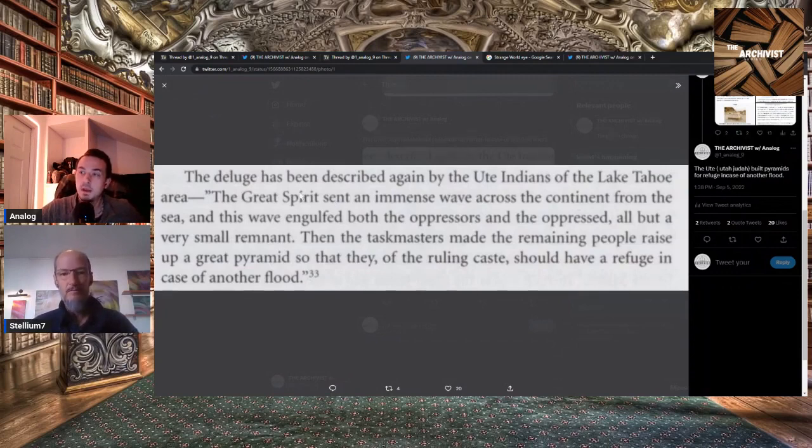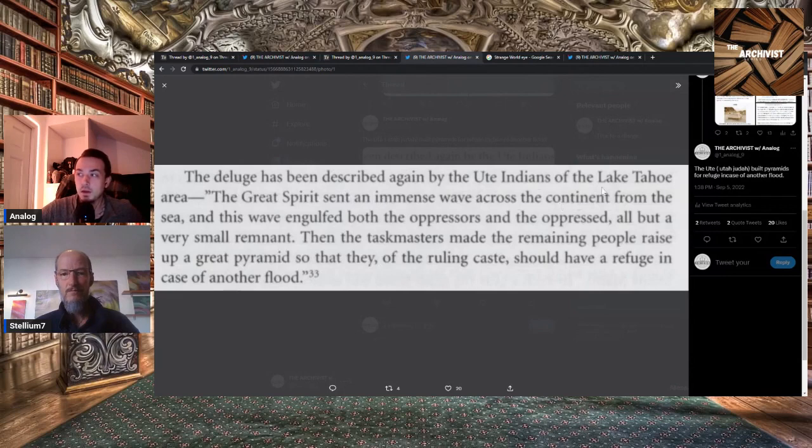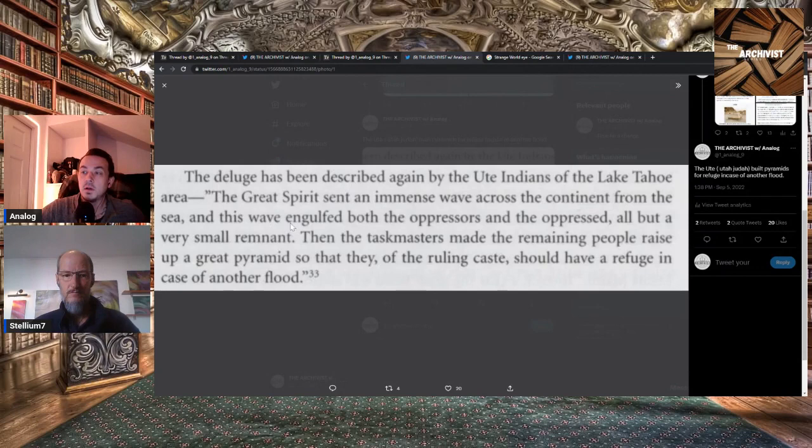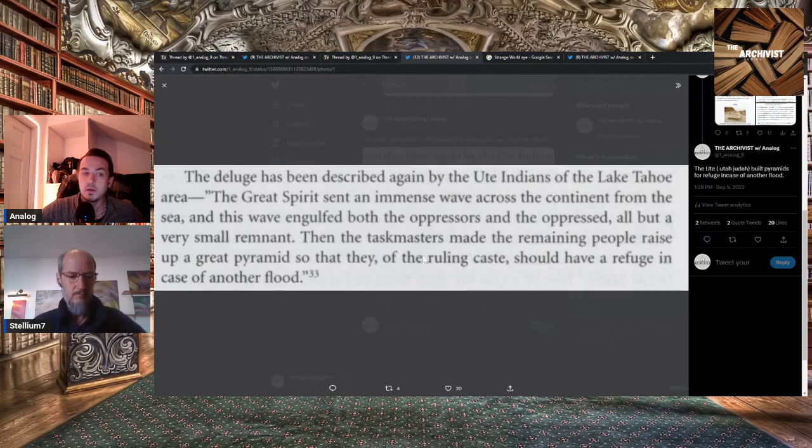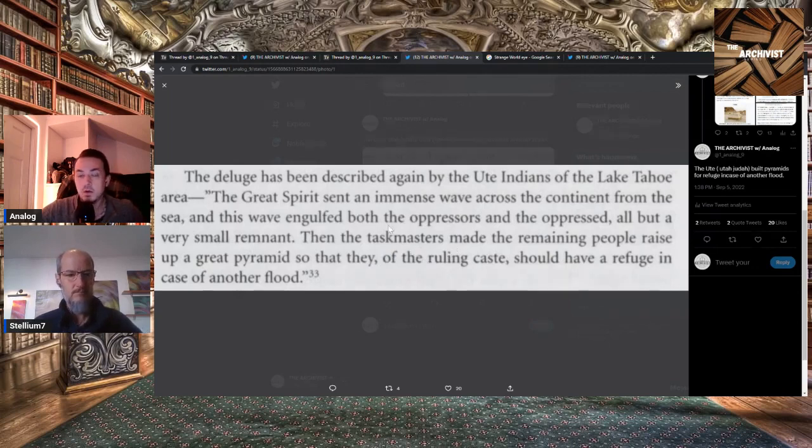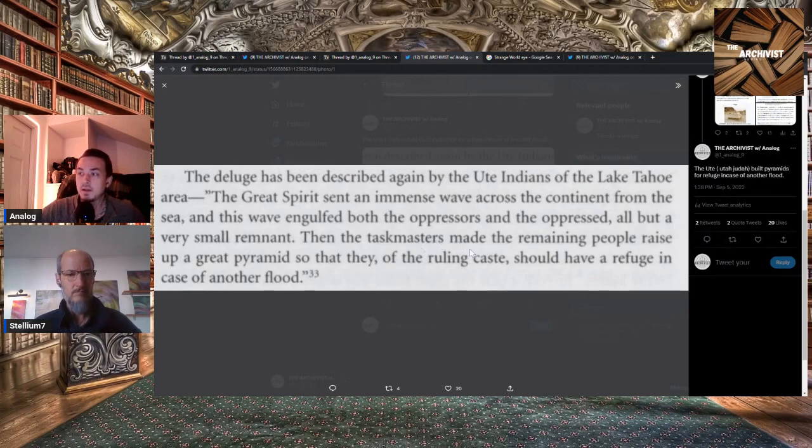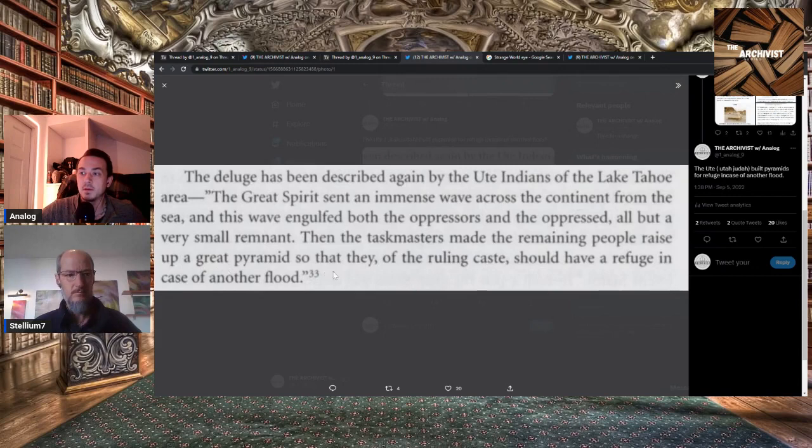Here's another clipping I made. The deluge has been described by the Ute Indians of the Tahoe region. The Great Spirit sent an immense wave across the continent from the sea, and this wave engulfed both the oppressors and the oppressed, all but a very small remnant. The taskmasters made the remaining people raise up a great pyramid so that they of the ruling caste should have a refuge in case of another flood.